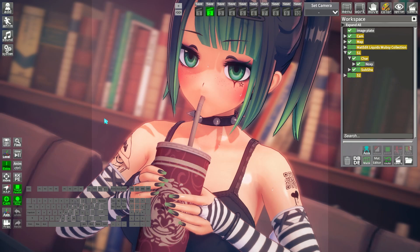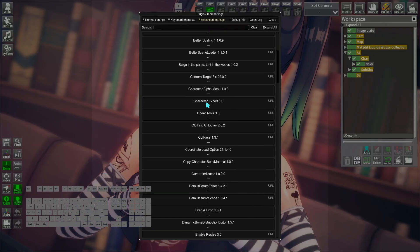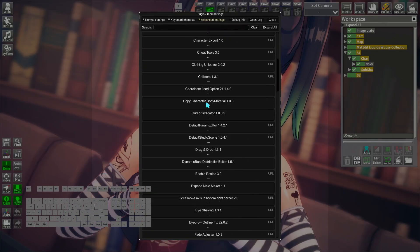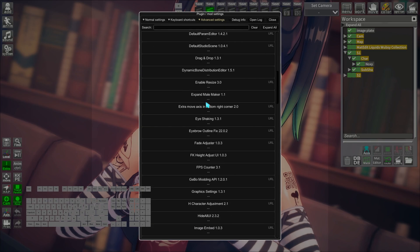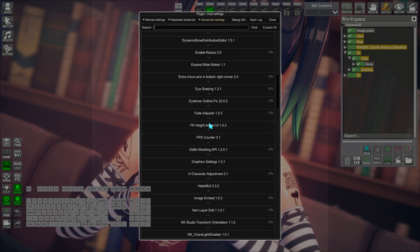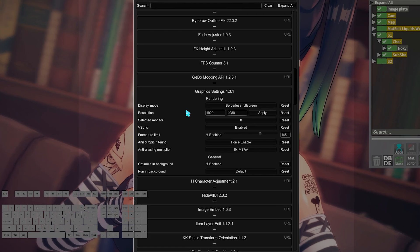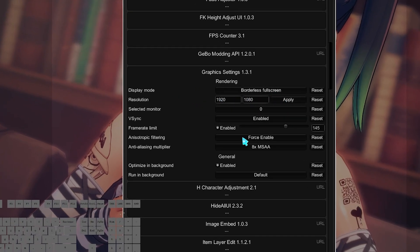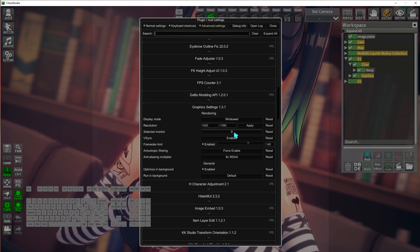Now that the screenshot part is over, you can actually change the studio resolution as well in display mode. If you go in the F1 menu and search the Graphics Setting plugin.